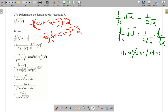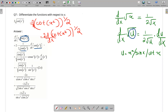So we apply: 2 times d by dx of raised to 1 by 2, giving us 1 by 2 root u times the derivative of u, where u can be x squared, sine x, or cosine x.